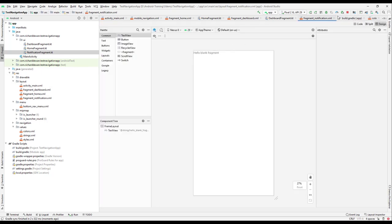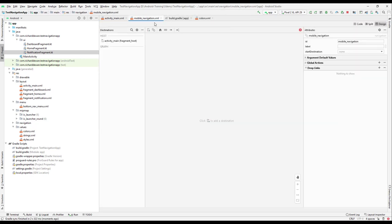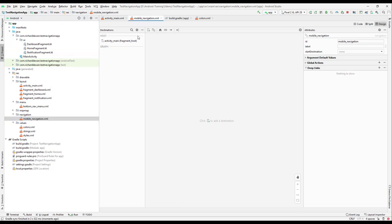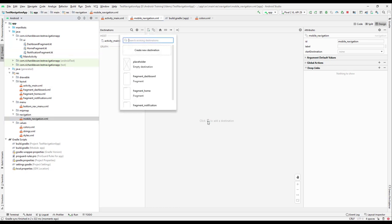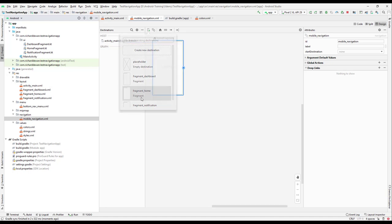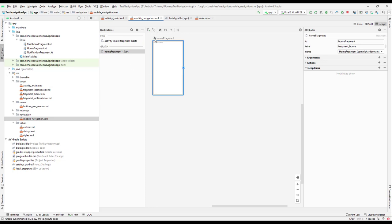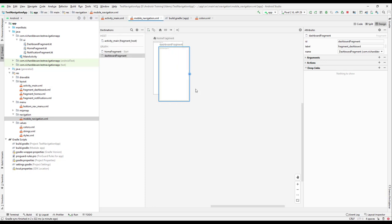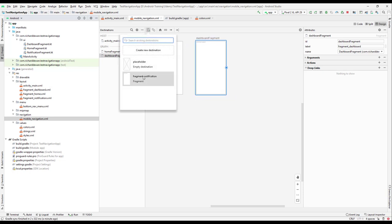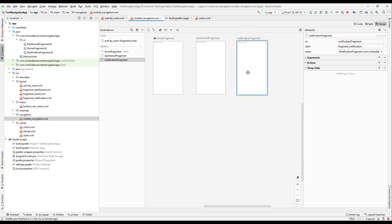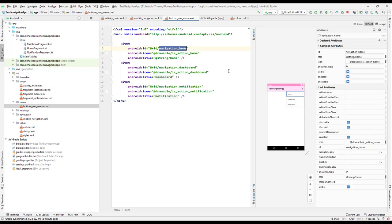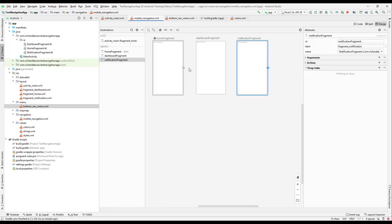Let's close all of this and go to the mobile navigation. From the navigation editor, click add and add our Home fragment — this is the starter. Then add the Dashboard fragment, and then add the Notification fragment. Now go to the menu and copy the id for home.